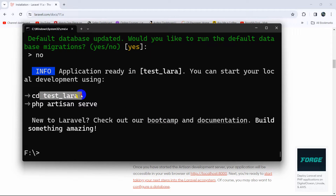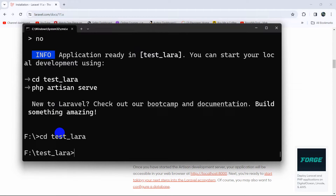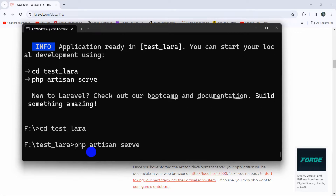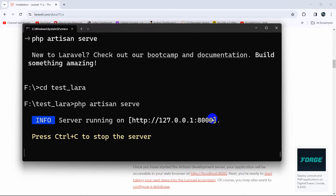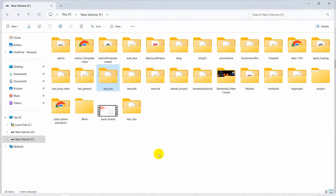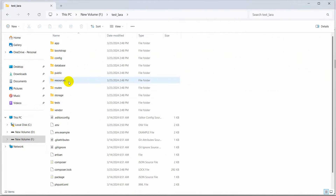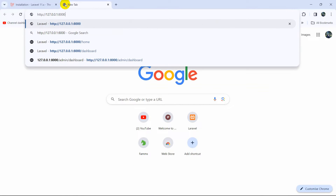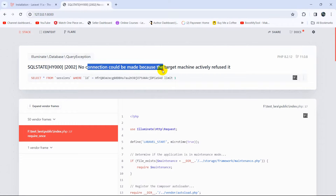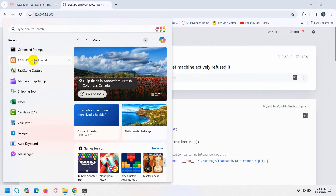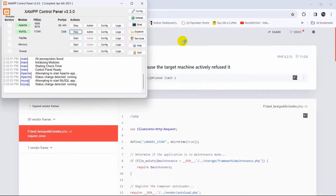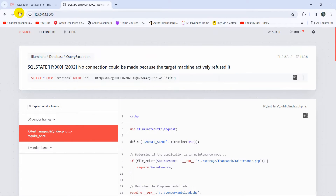To run this project, navigate to its directory by typing 'cd test_lara' and pressing Enter. Then run 'php artisan serve' and press Enter. You'll see a local URL appear. Let me show you the test_lara project folder that was just created.